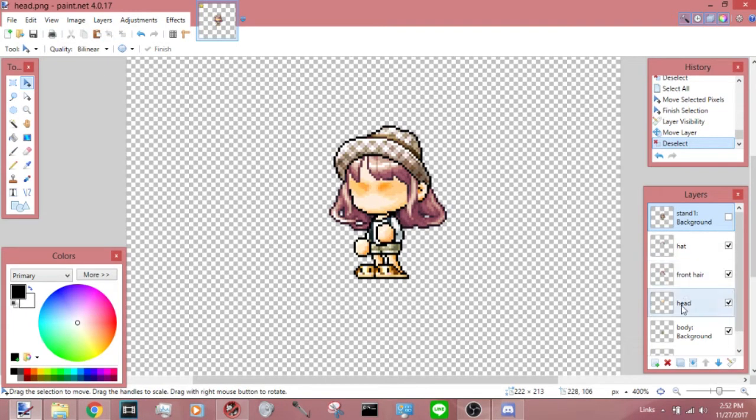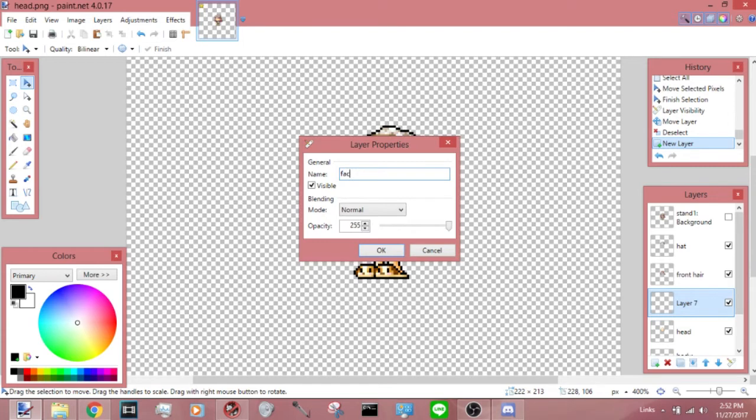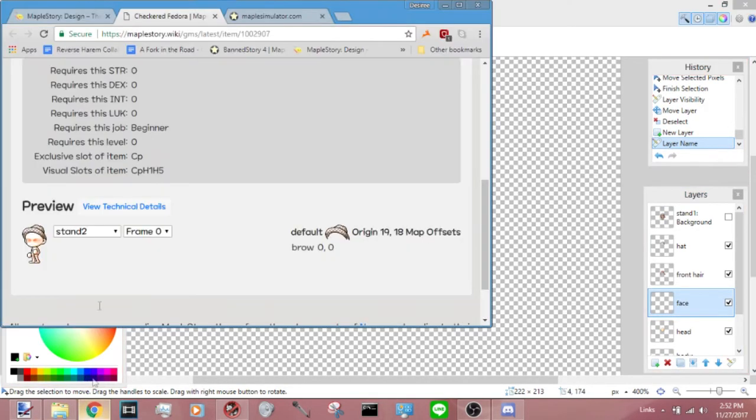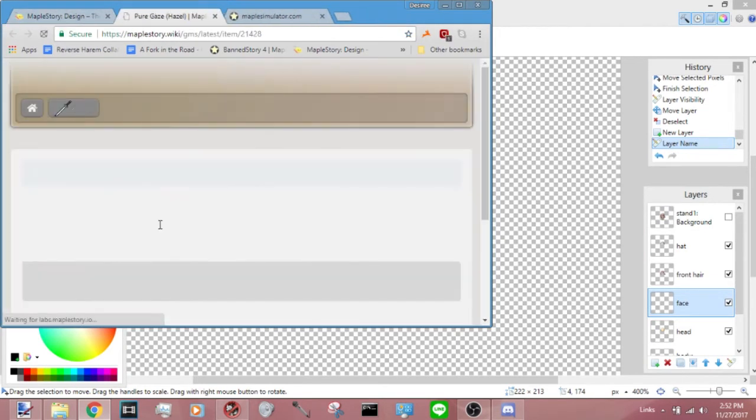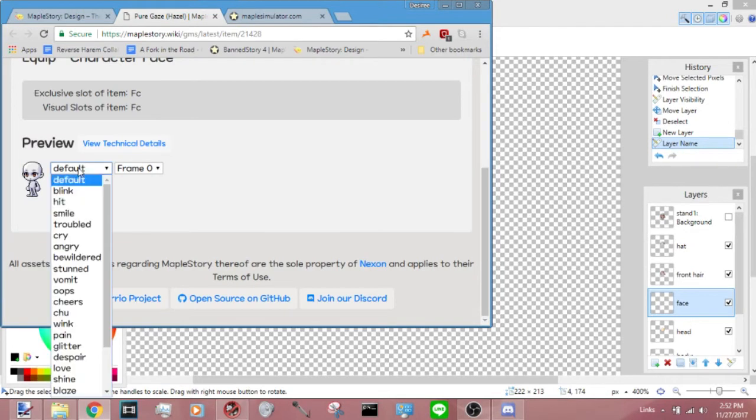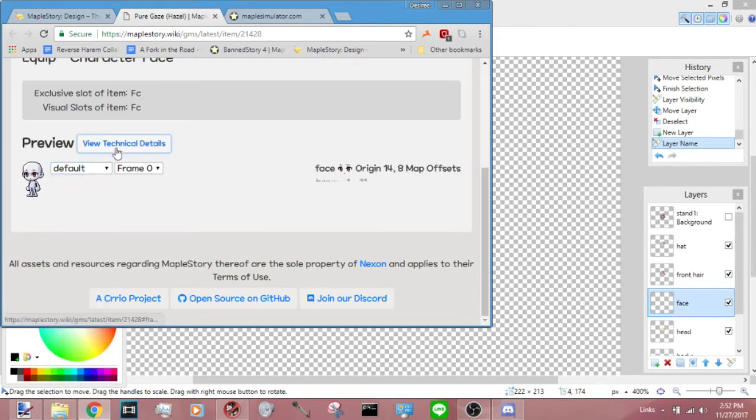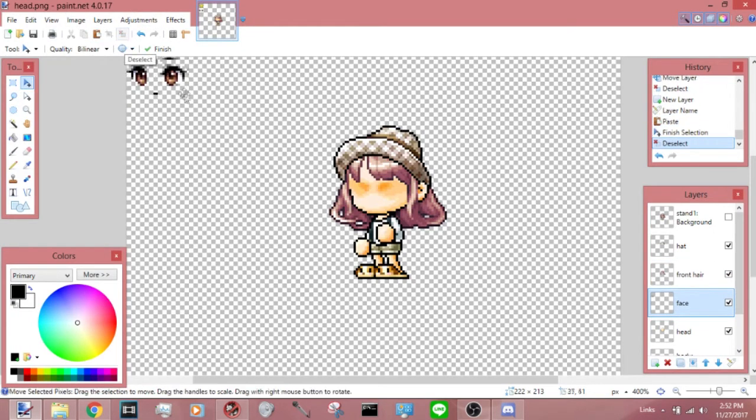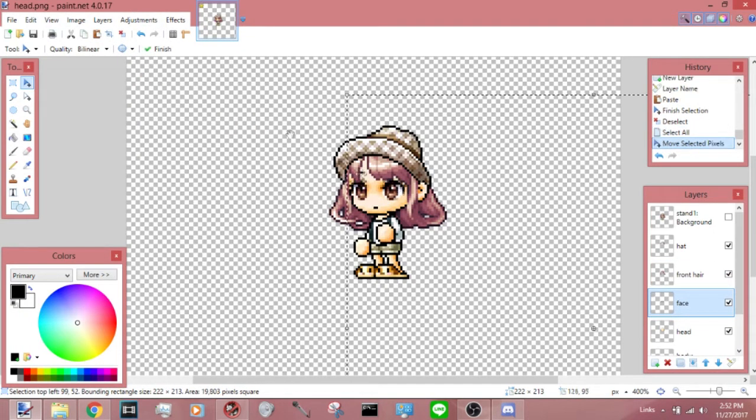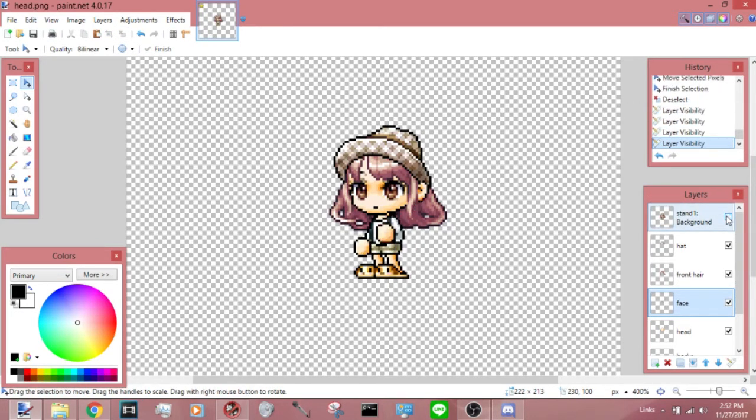Next you put the face. The face would go under the top hair, obviously. And then click on the face, there's the different facial expressions. Mine is obviously the default, so I'll just go ahead and save that. Paste it, put it where it's supposed to go, double check.